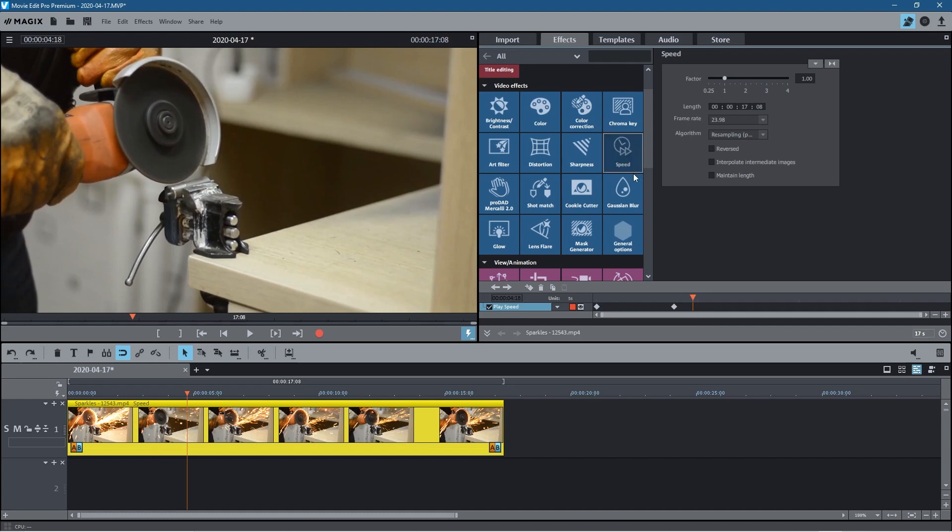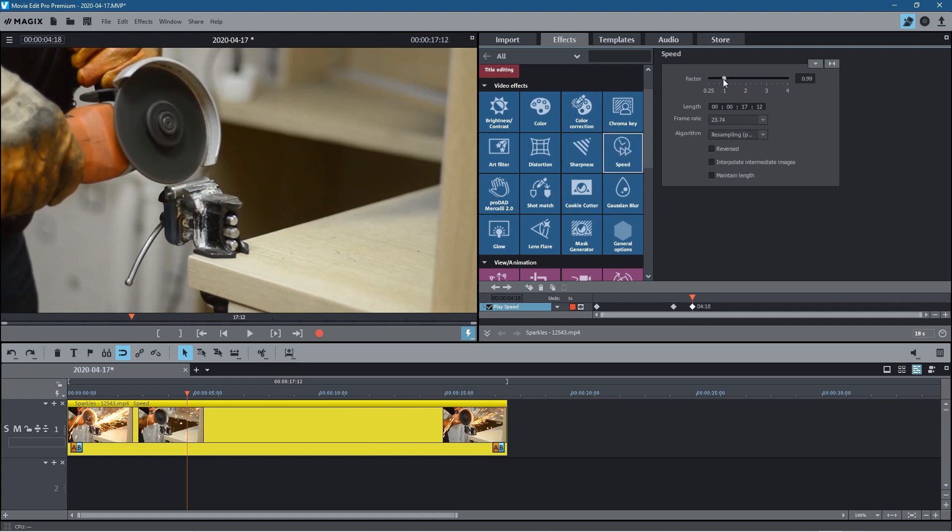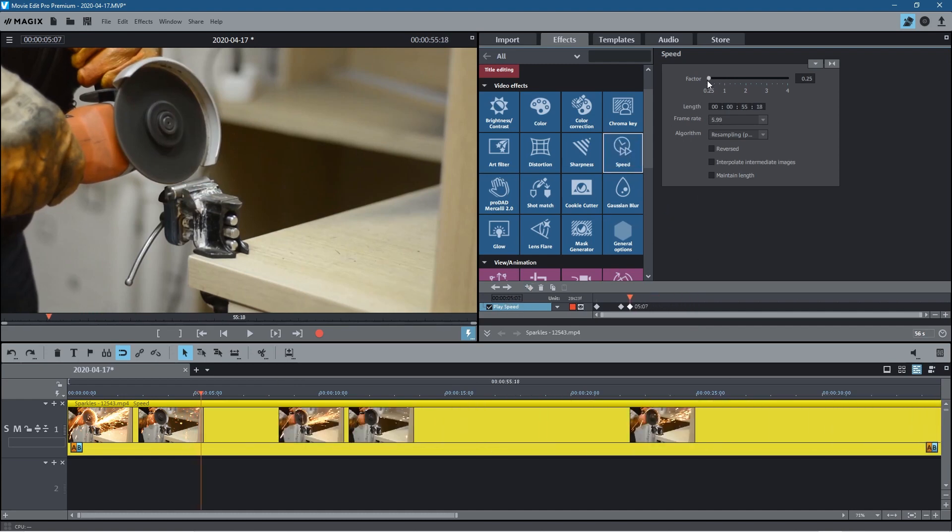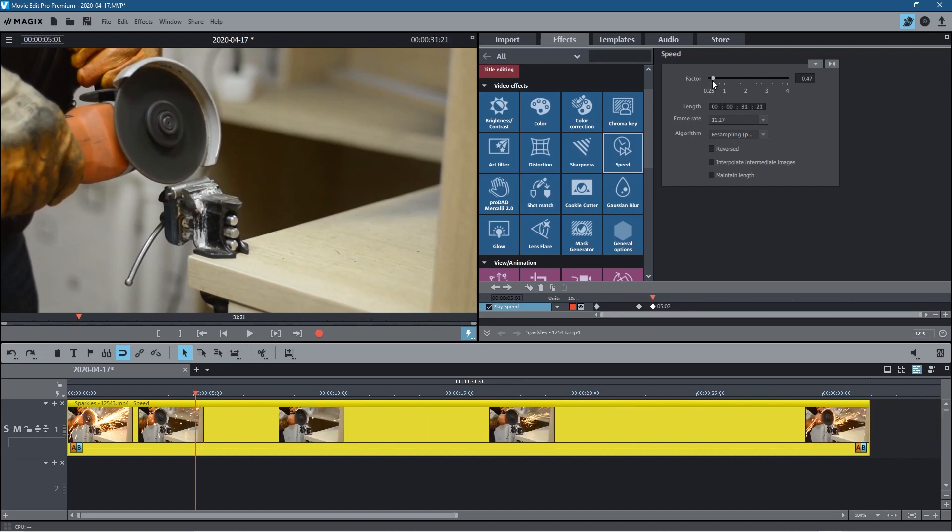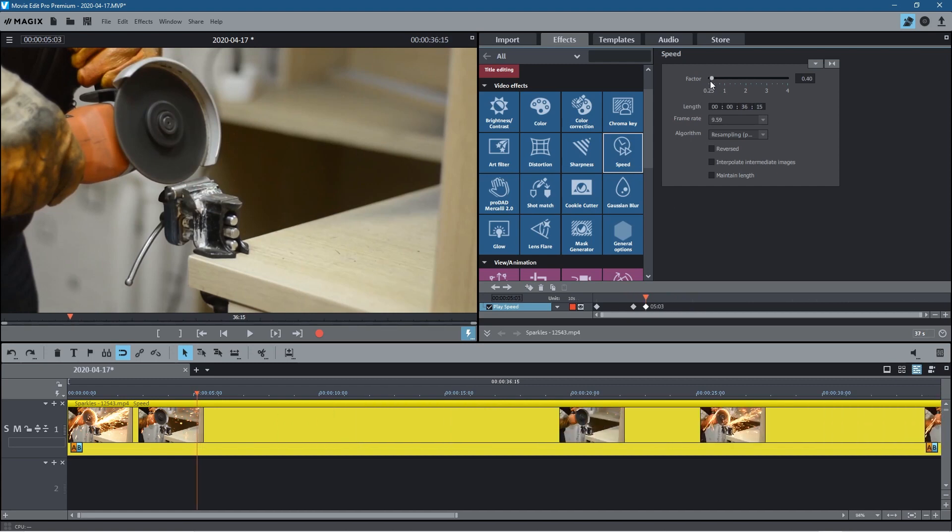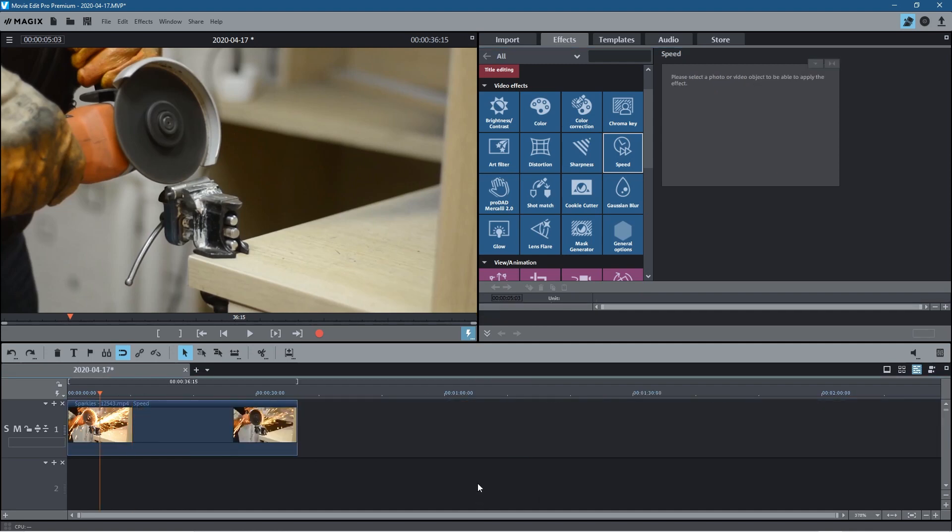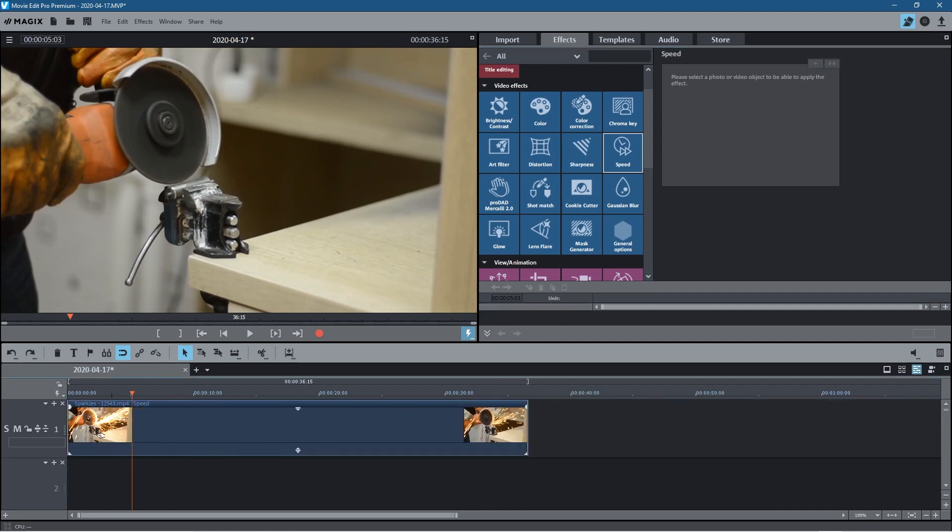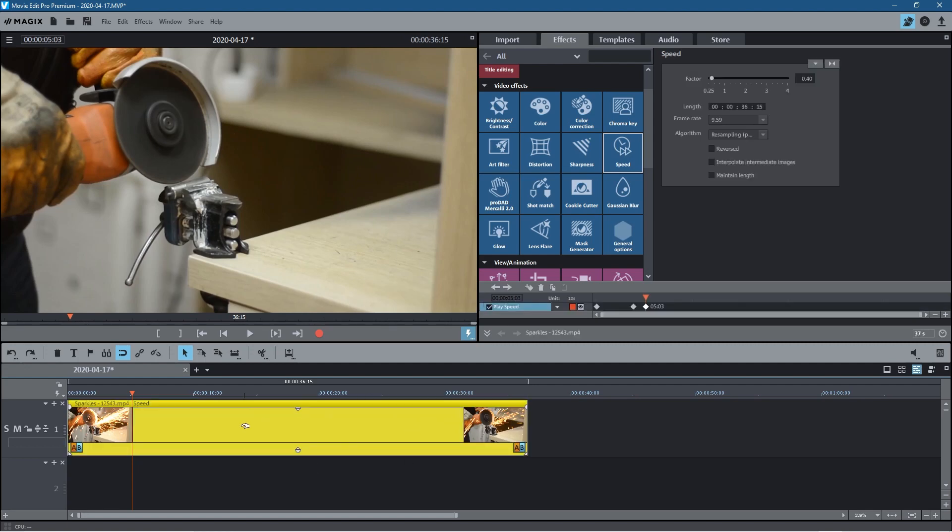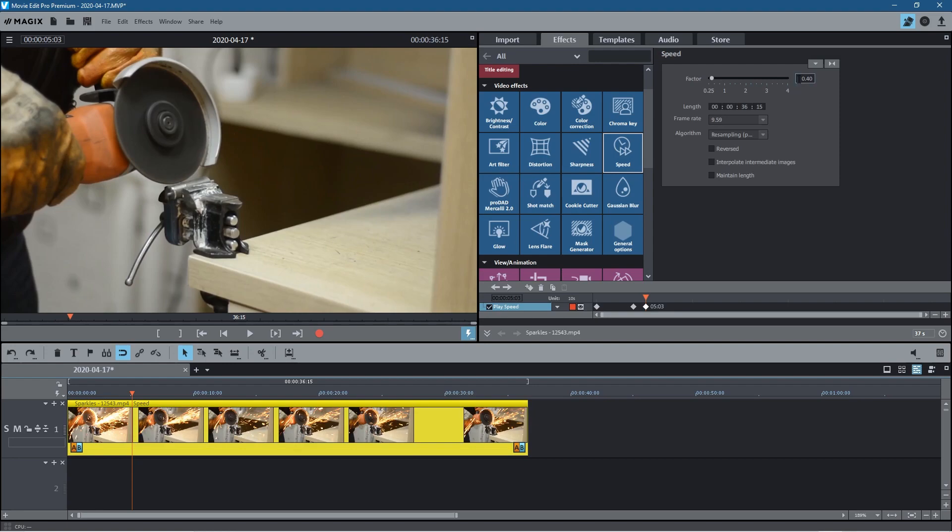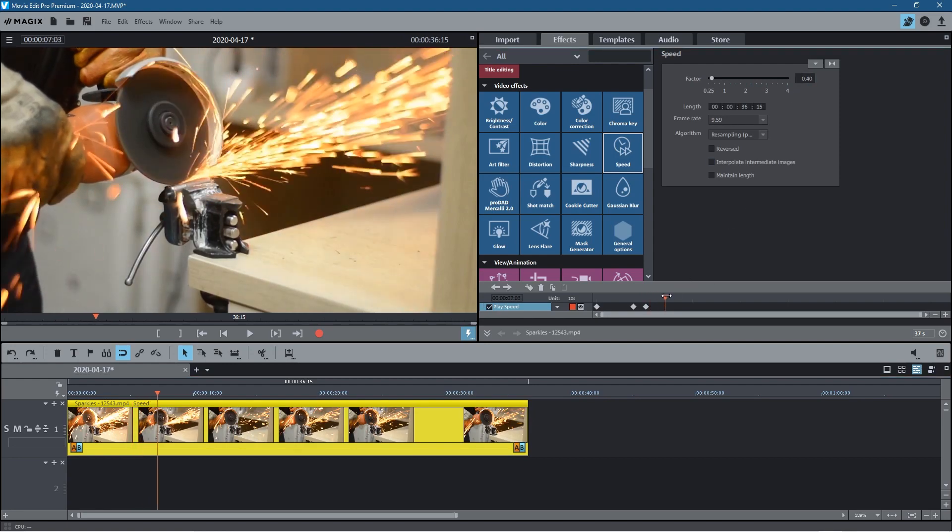Just before the sparks start to fly, we're going to add another keyframe and then we're going to set it to 0.4. We're going to reduce the speed. You can see this gets stretched out. This video clip will get stretched out because we've slowed down the frame rate. The slower the clip is, the longer the duration will be.